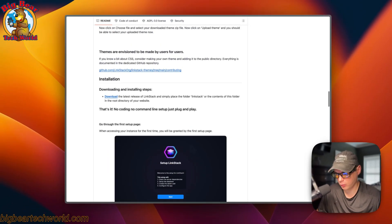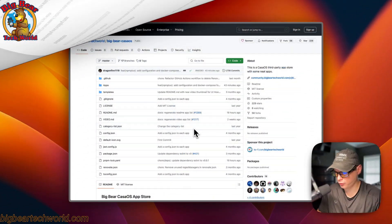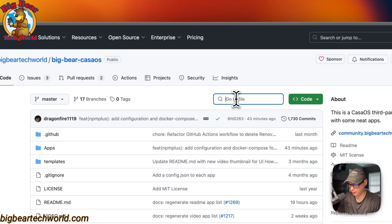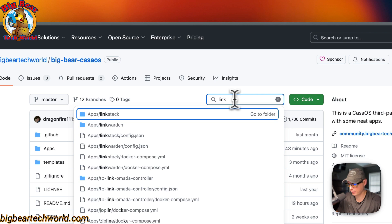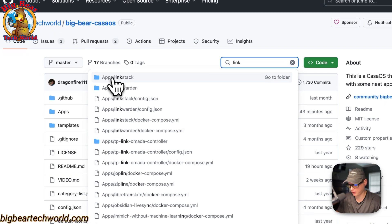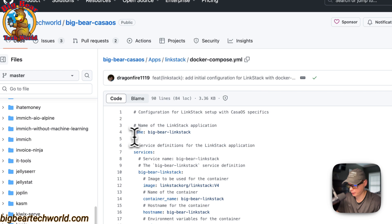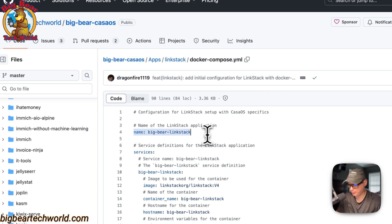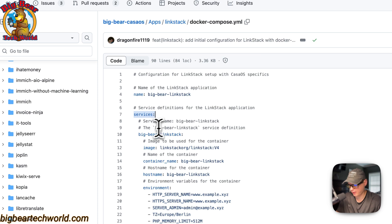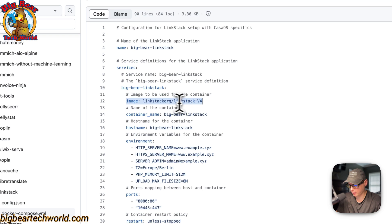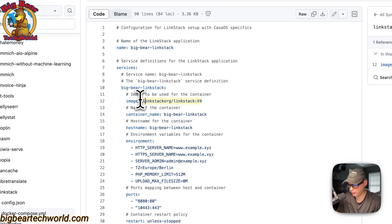So that's what we'll be installing today. I'll start on Big Bear CasaOS — there will be a link in the YouTube description. I'll go to search and type 'link,' and you'll see the app LinkStack right here. Now I'll go into the Docker Compose. The CasaOS app name is called 'big-bear-linkstack.' Under services, the first service is also called 'big-bear-linkstack,' and the image is coming from Docker Hub by default.